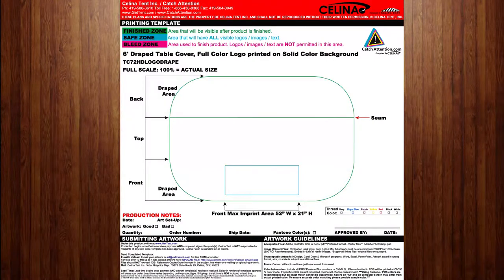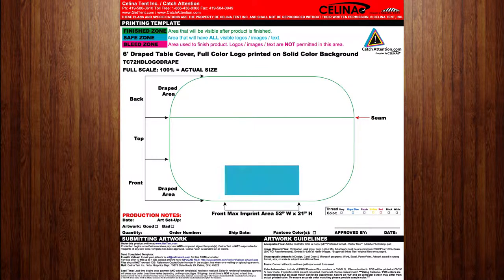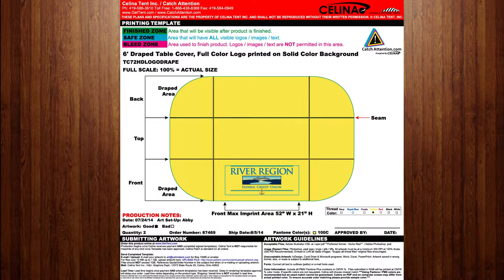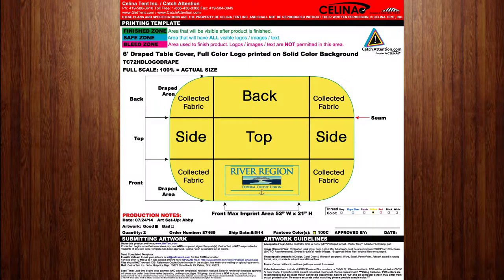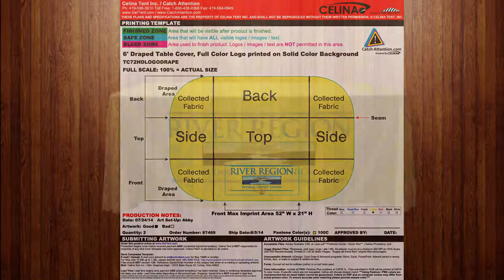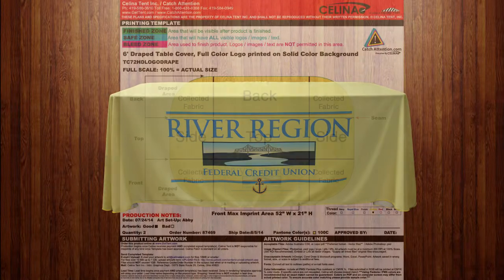Now let's look at the template for a table cover. Due to its construction, few areas must be avoided due to manufacturing methods. However, the safe zone is limited to one single area due to how draped table covers lay. When you take into account the top, back, and sides of the table, the safe zone is a rather large portion of the front of the table cover. Remember that the corners will be hanging loosely and as such are not good for image or text.